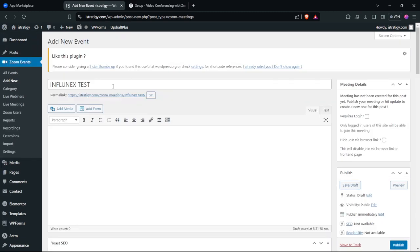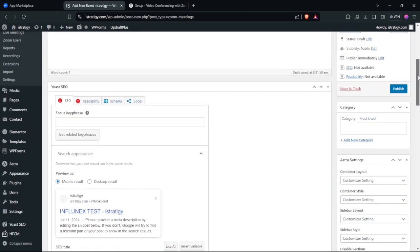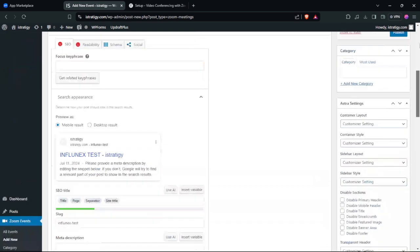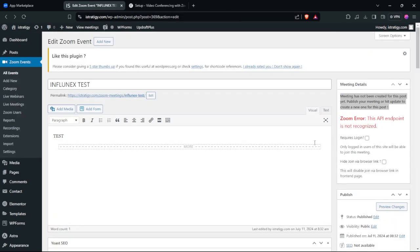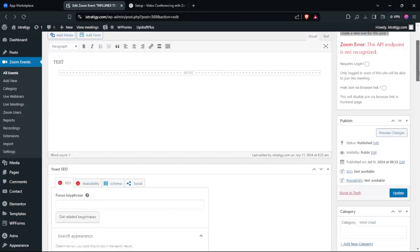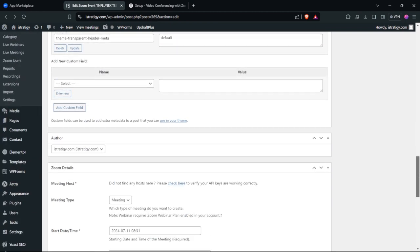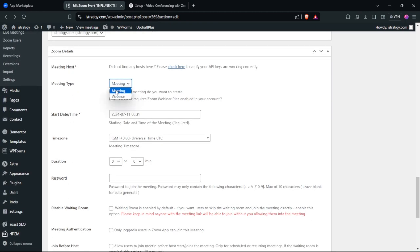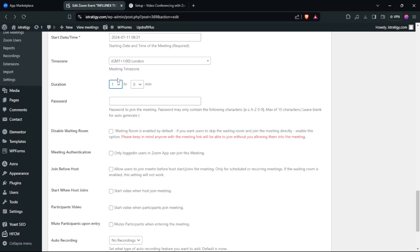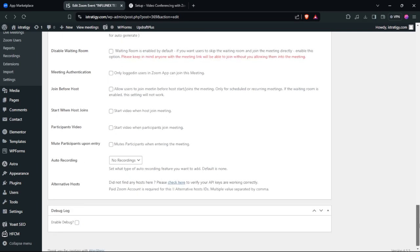Add a description for your meeting — this is just a test. Click Publish, then scroll down to select Meeting or Webinar, set the start date, select the time zone, and optionally add a password to your meeting.